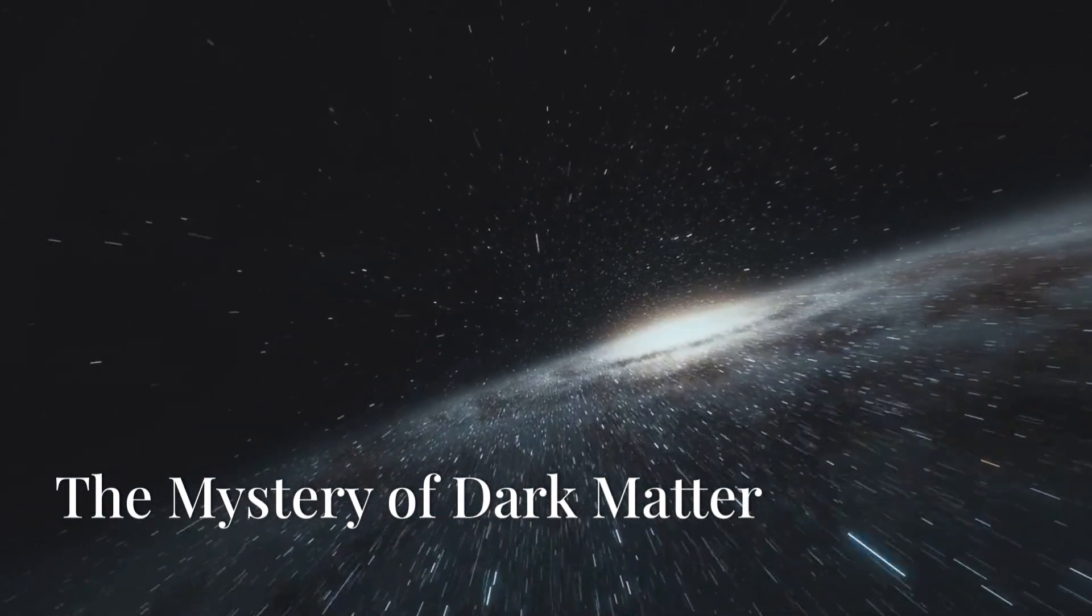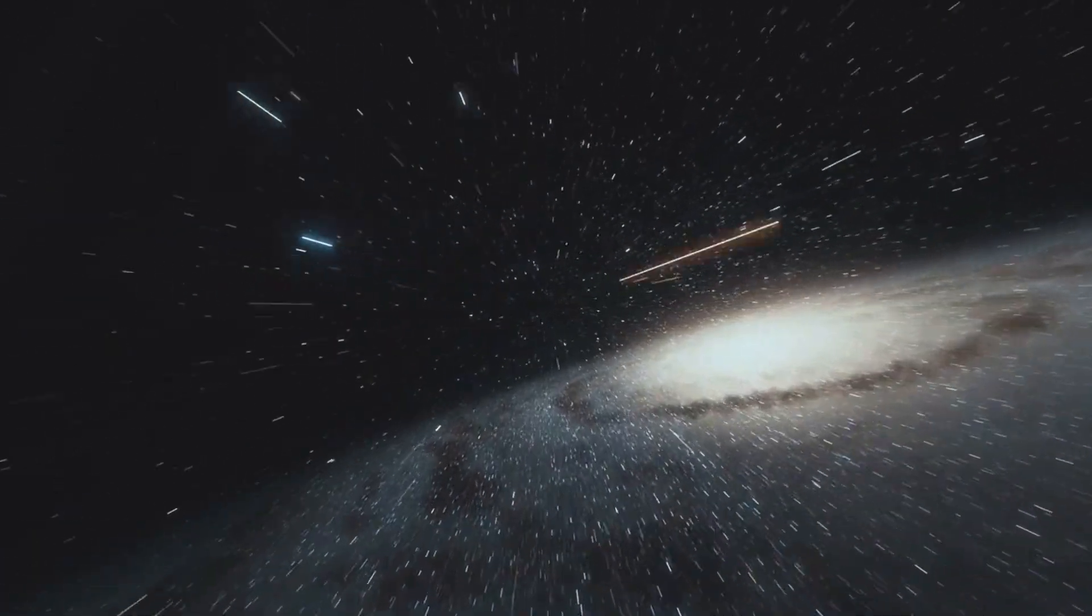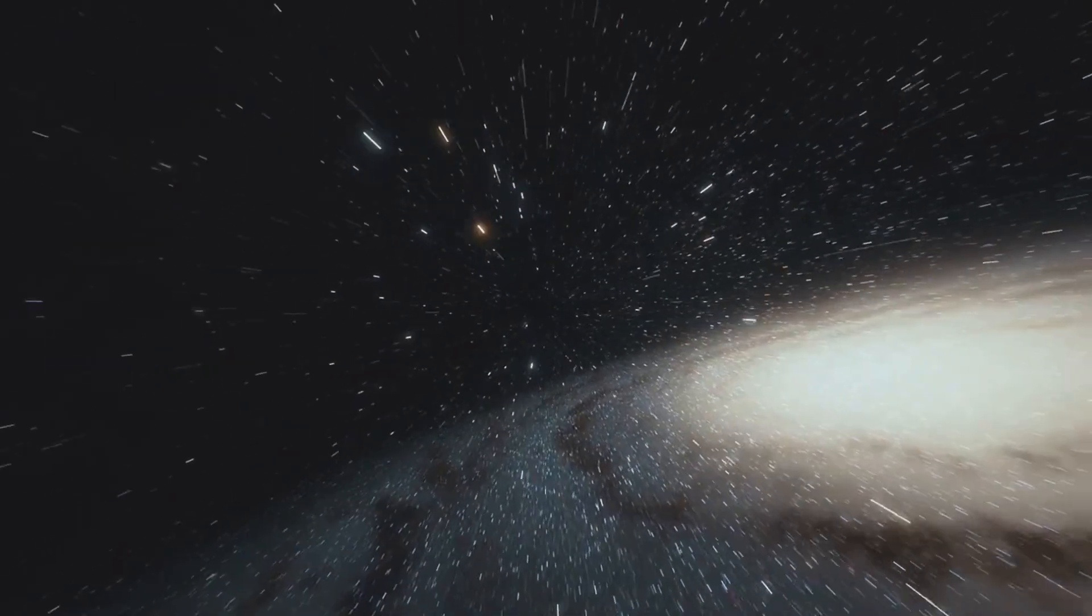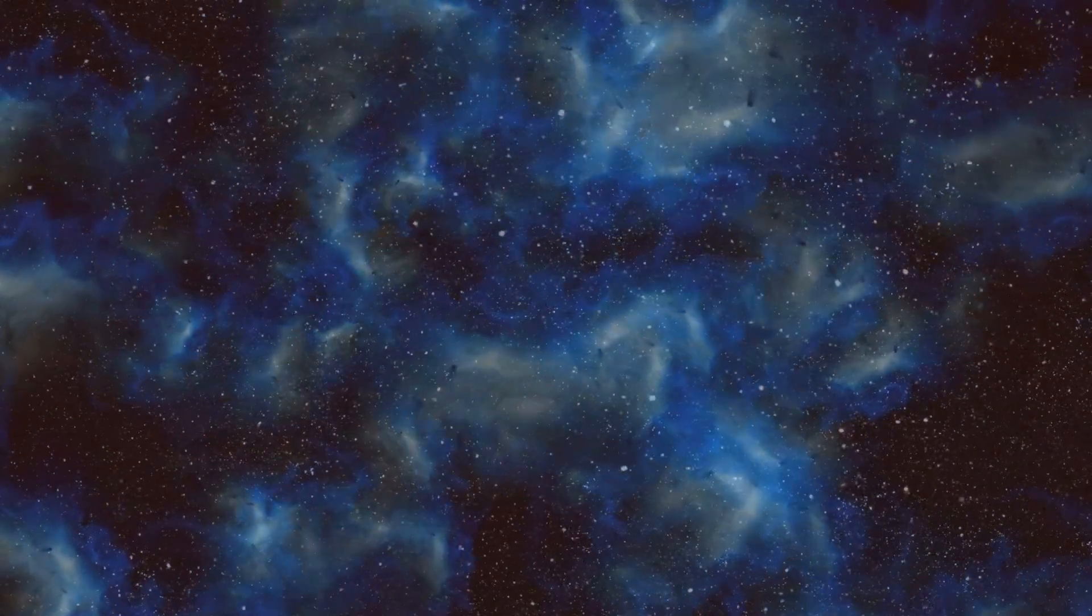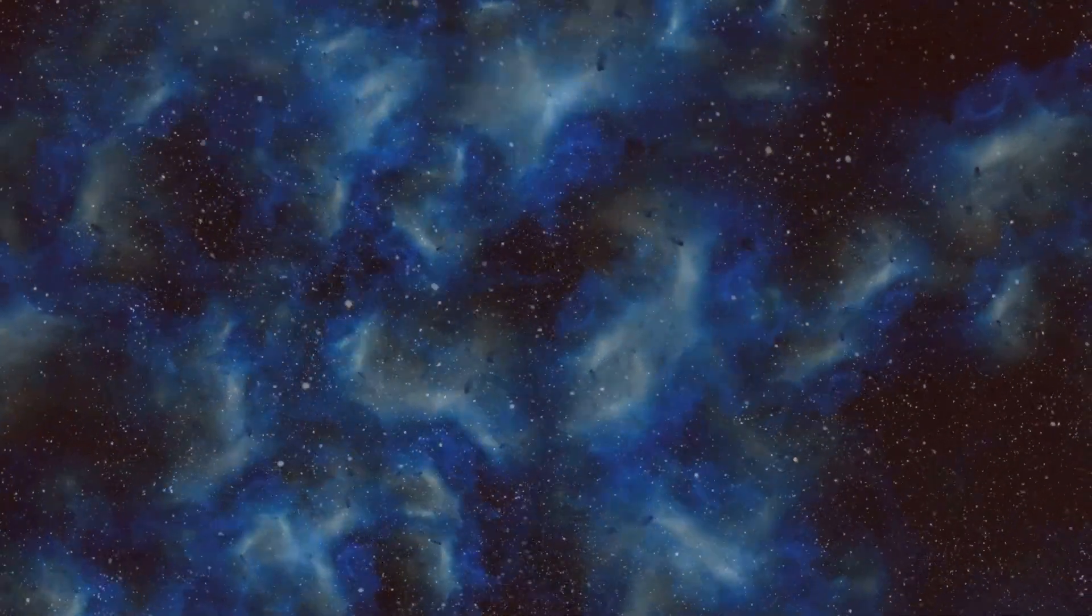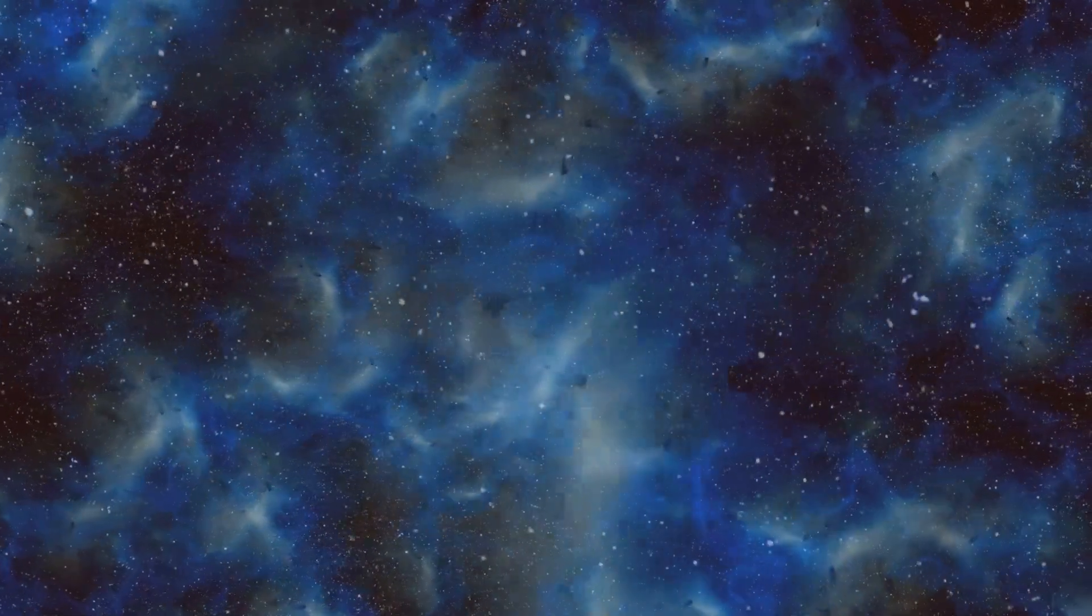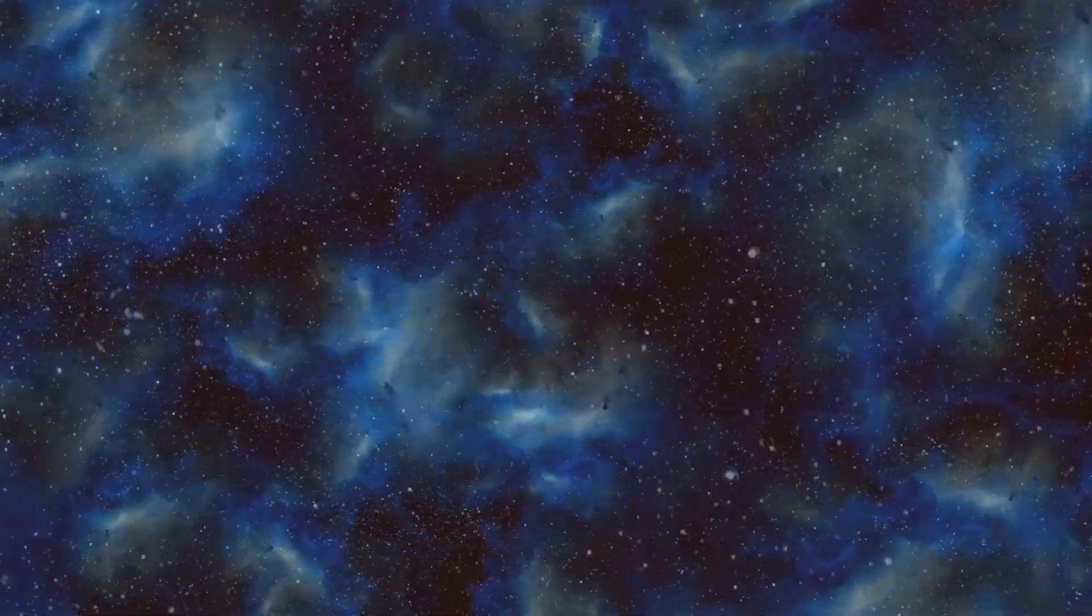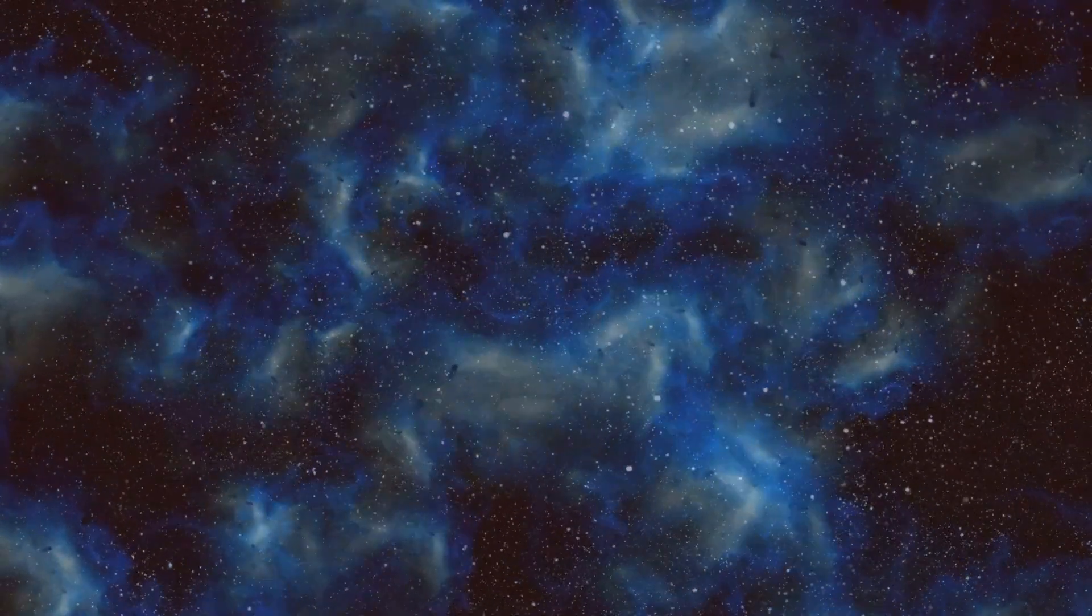Our universe is a strange and wonderful place, filled with countless wonders and enigmas that boggle the mind. It is full of mysteries that we are only just beginning to understand, mysteries that challenge our understanding of physics and the very fabric of reality.